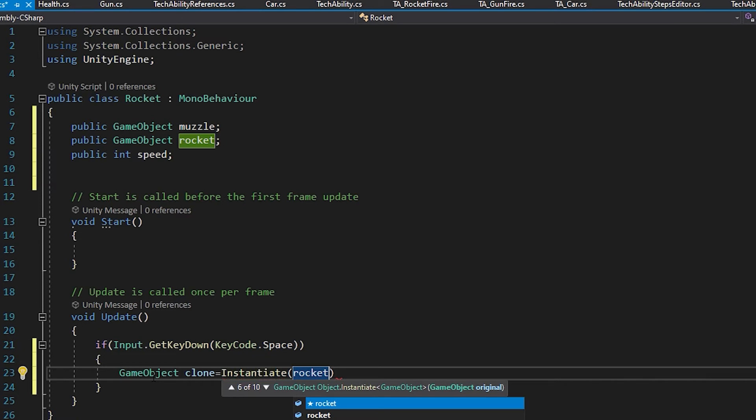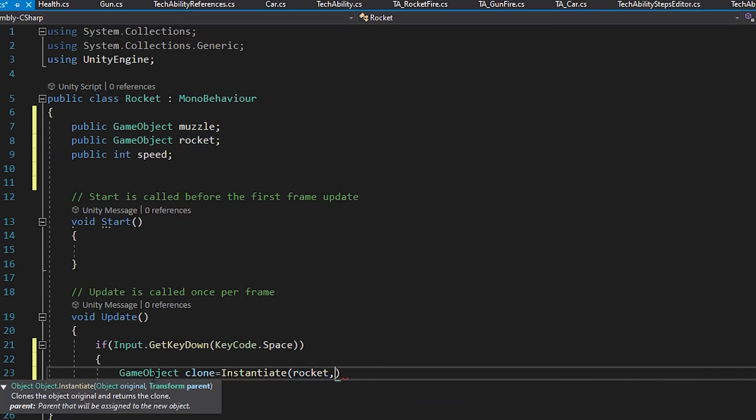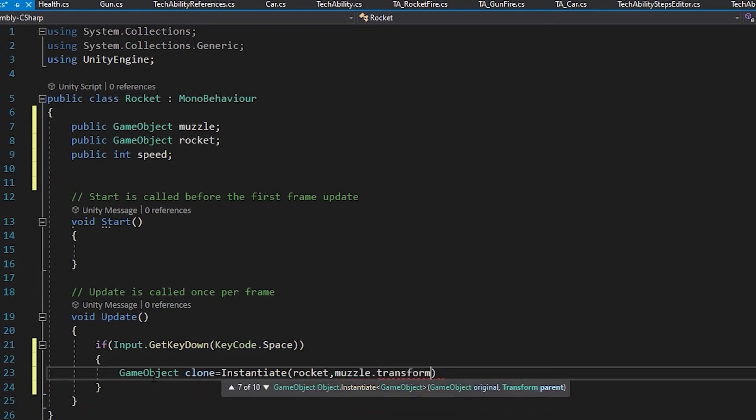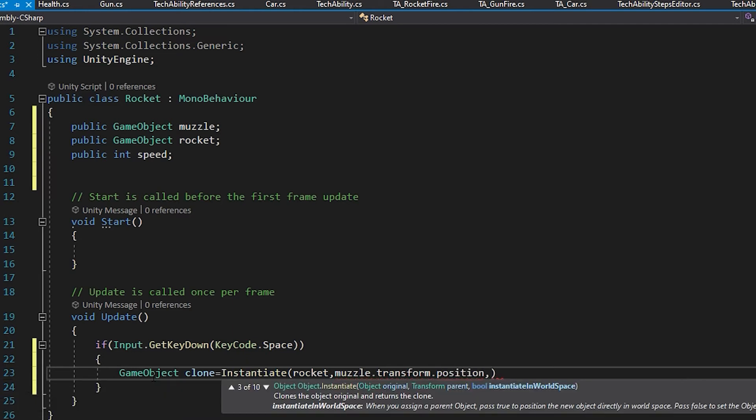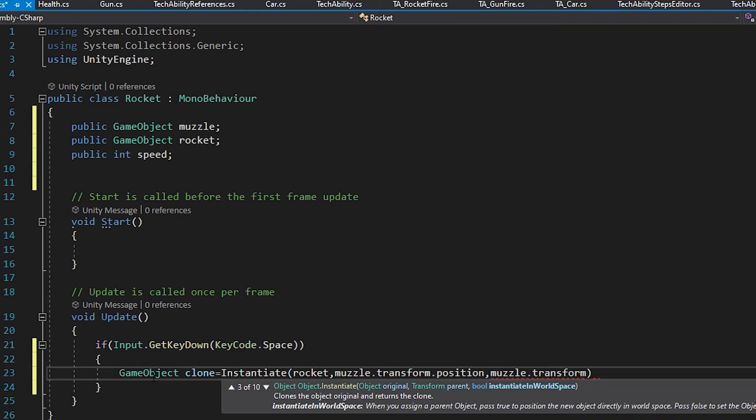And then I have to tell it where I want it to spawn. So it's going to be the muzzle's transform.position, and then which way it's facing is the muzzle.transform.rotation.